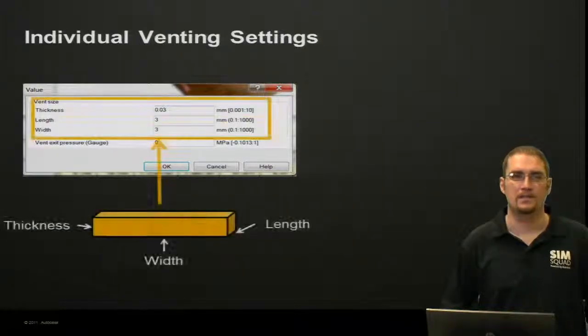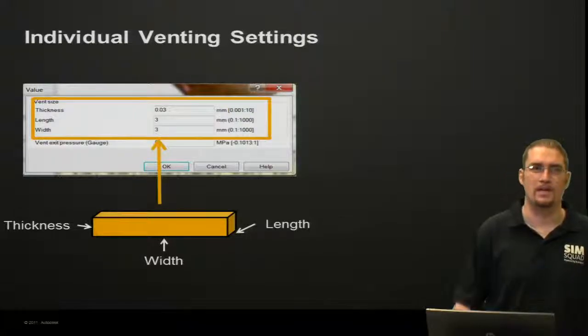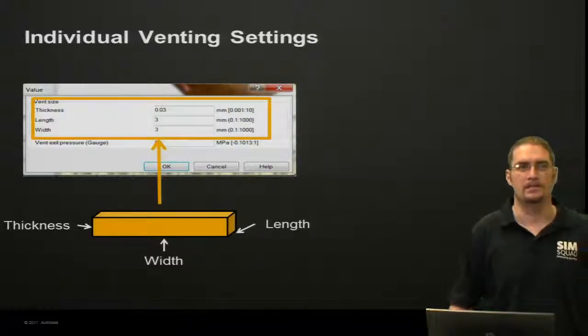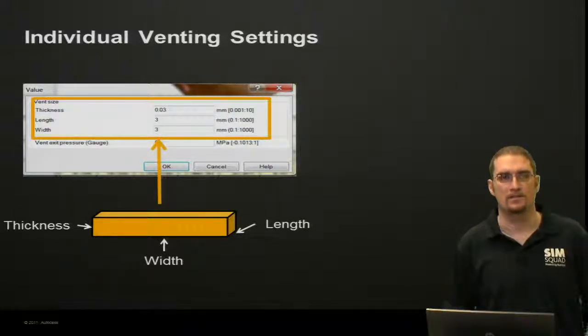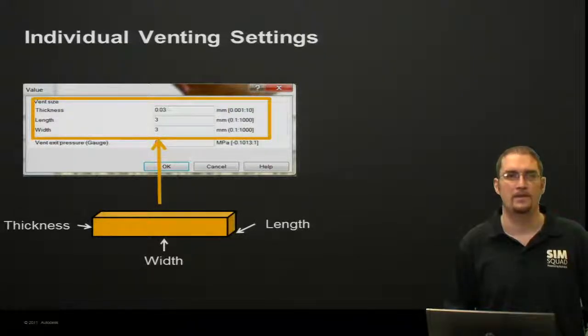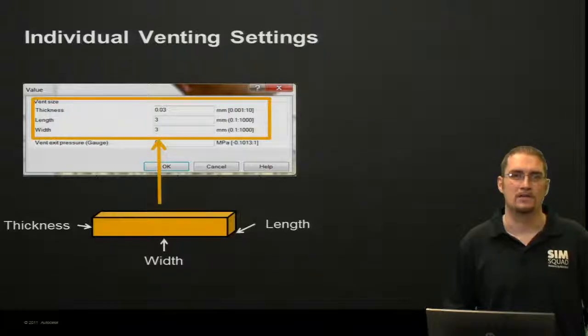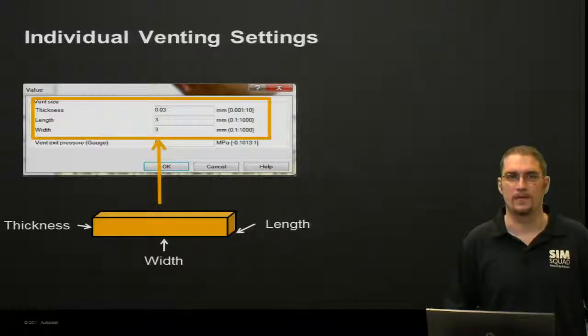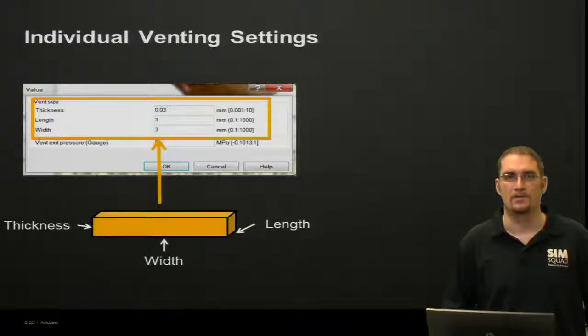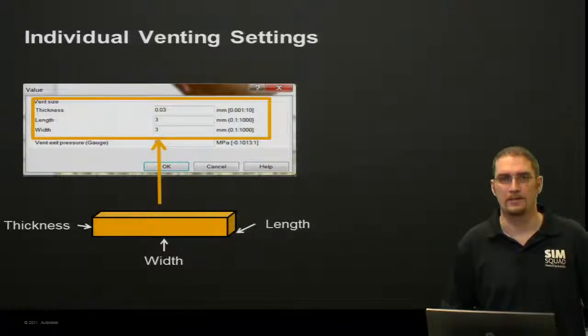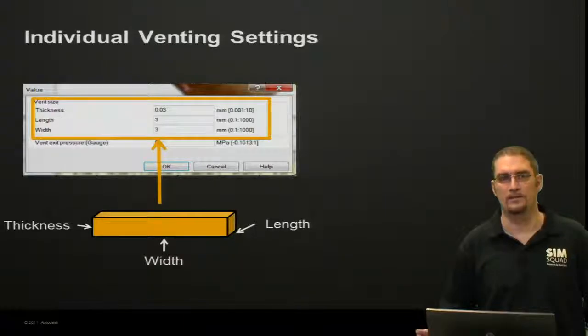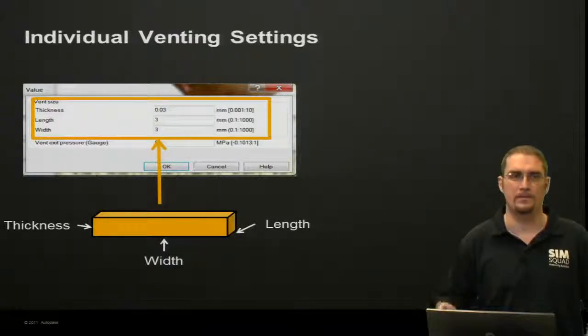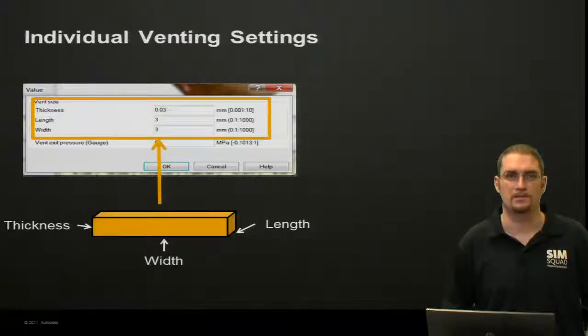So, individual vent settings: you'll see there's a thickness, a length, and a width to specify for your vent. The length, of course, is going to be the land of it, and the width and the thickness you can see in this image.